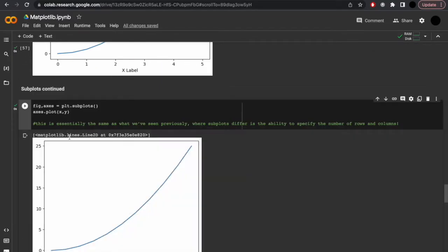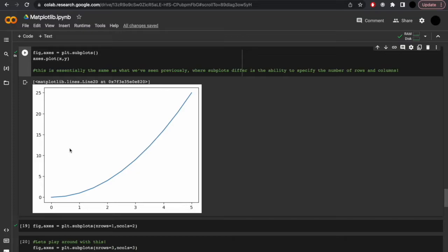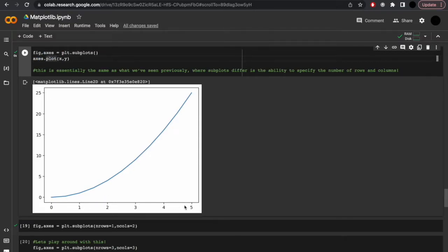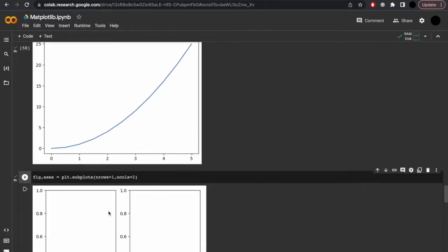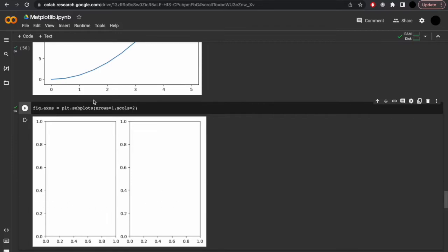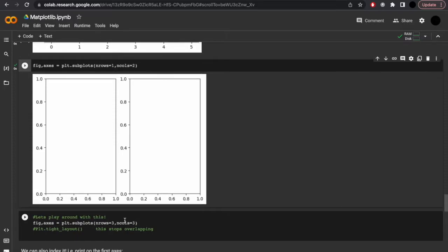Let's continue with subplots. This is going to be the same as what we've seen previously, although we can specify the number of rows and columns via fig, axis equals plt.subplots. axis.plot(x, y) for the x and y axis. If we then call the fig, axis variable from previously, we can plot one row, two columns — and we can play around with this to do three rows and three columns.